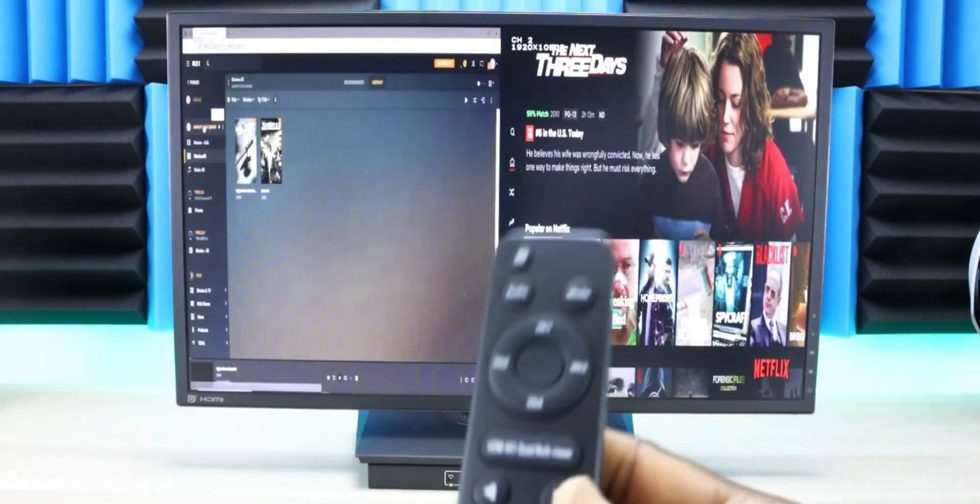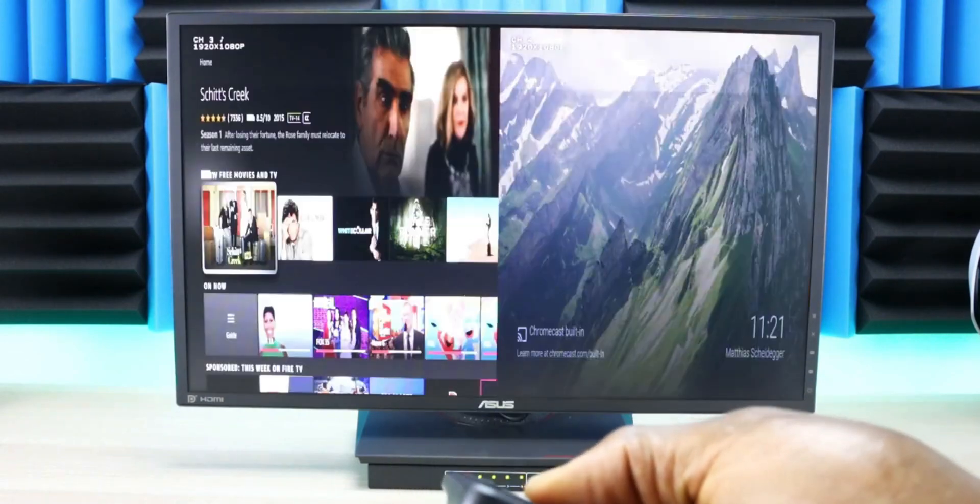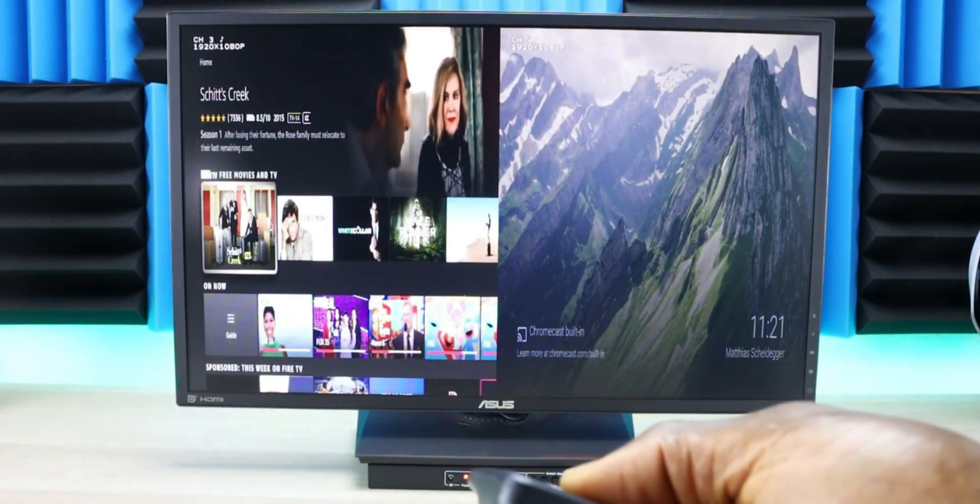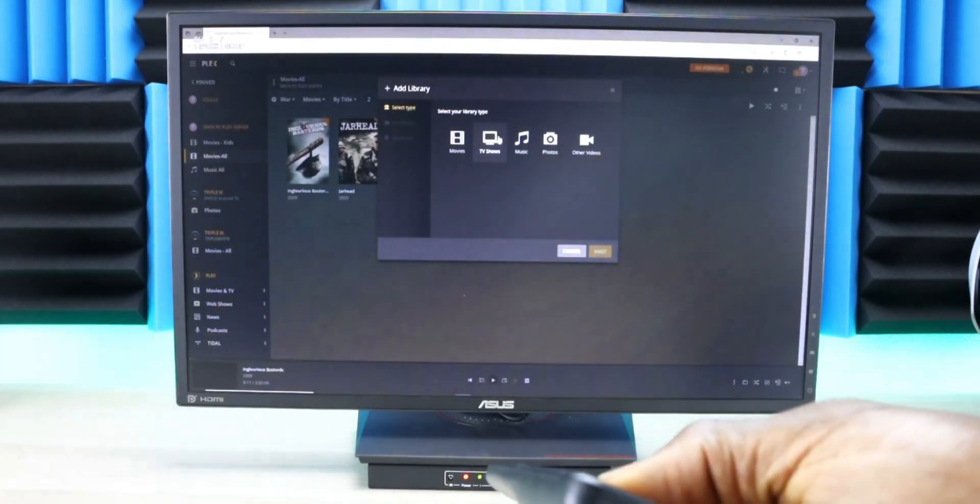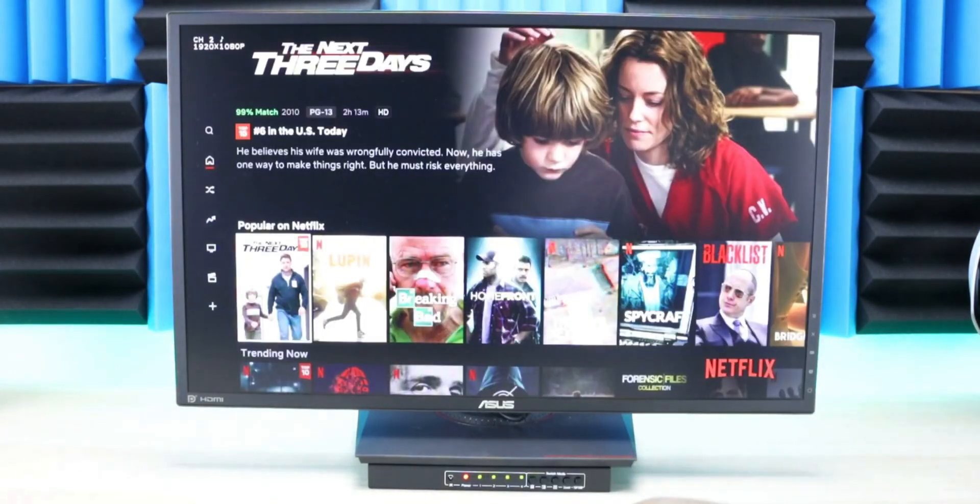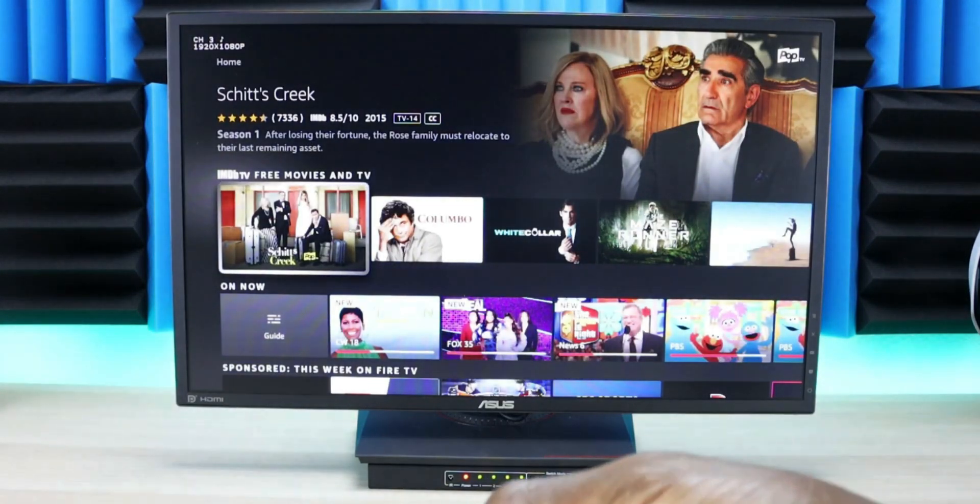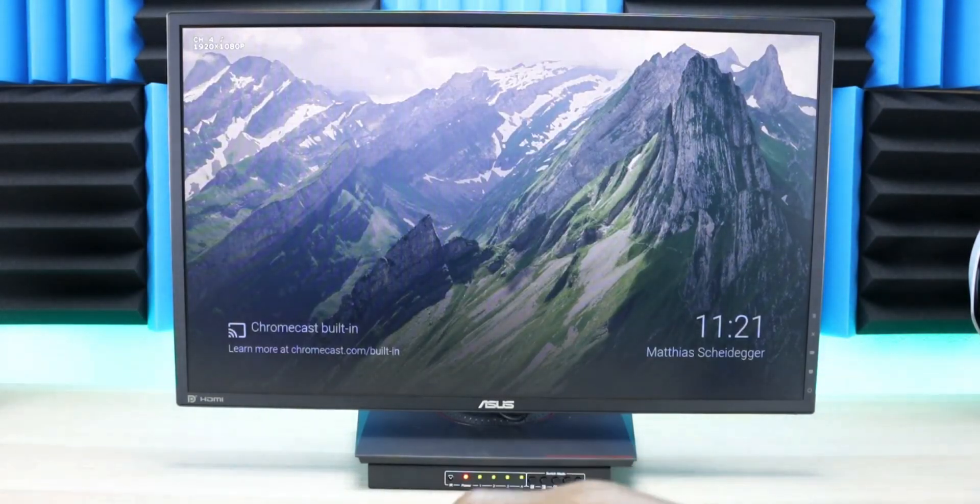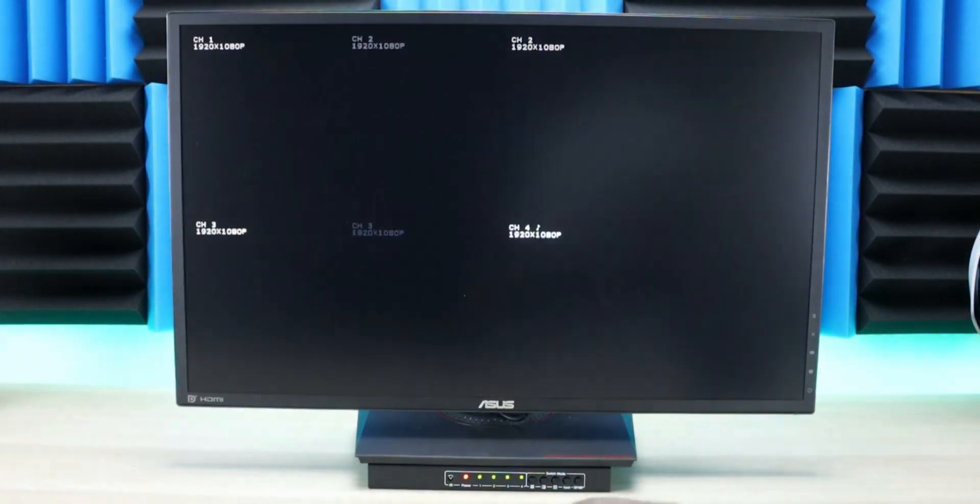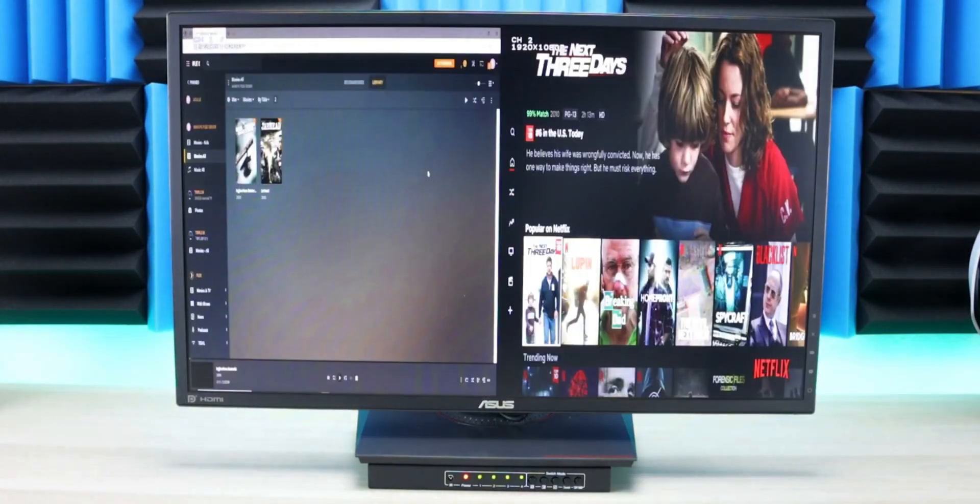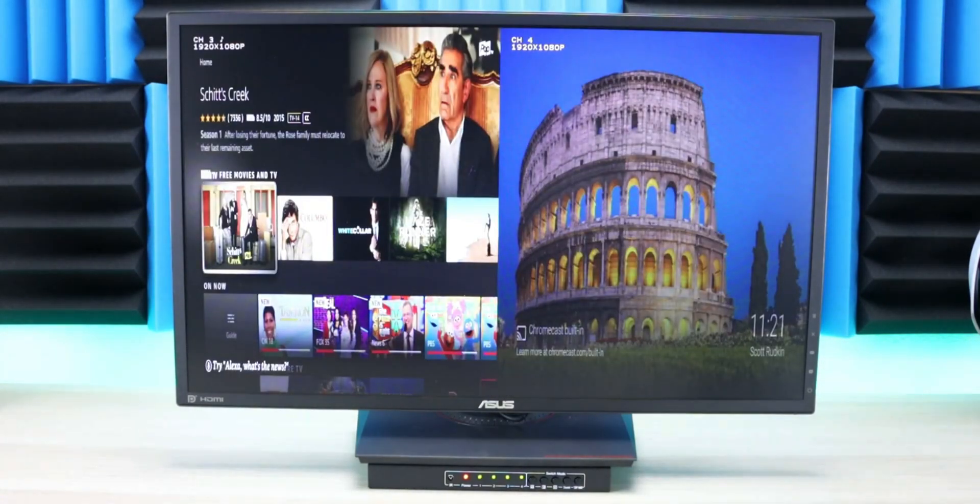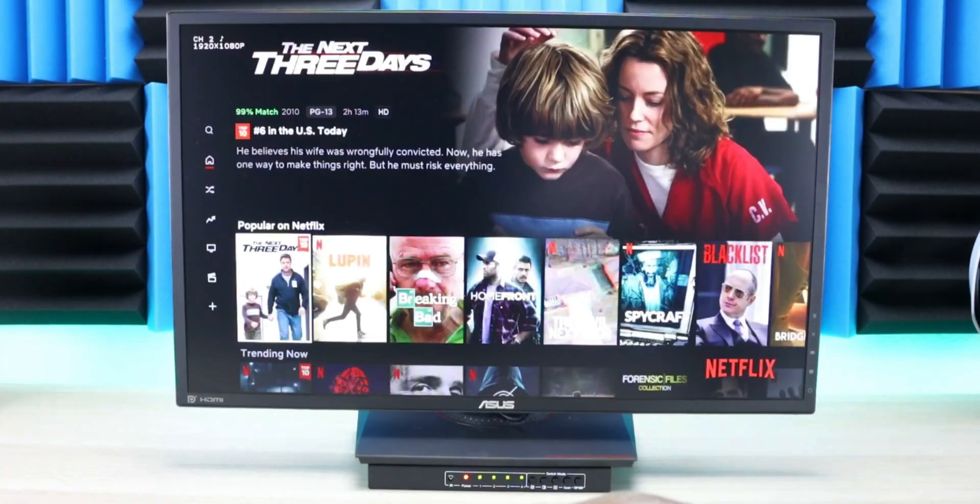You can do dual mode, single mode, switch to different sources, quad view, inputs one and two together, inputs three and four together, or just a single input.